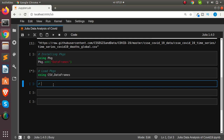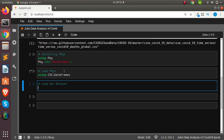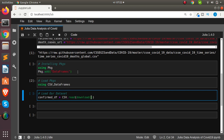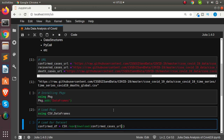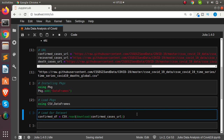While the packages are loading, let's see how to load our dataset from a URL. We'll create a `confirmed` DataFrame using `CSV.read` combined with Julia's built-in `download` function, supplying the confirmed cases URL. So the pattern is: `CSV.read(download(url), DataFrame)`. We'll do the same for the recovered and dead case datasets.